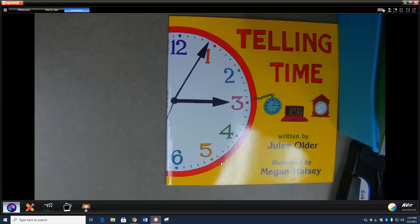Telling time by Jules Holder. When people talk about telling time, they don't mean hey time I got something to tell you. No, telling time just means saying what time it is, and by the end of this book you'll know how to tell time and what time is.